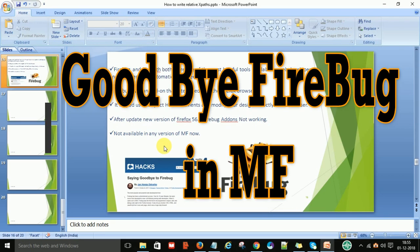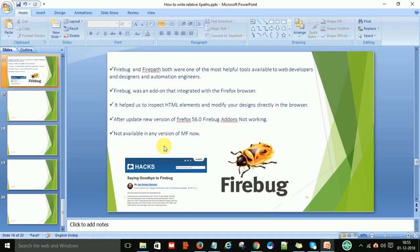Hey, hello guys, this is Viren Kumar and welcome back. Today in this video session I'm going to talk about Firebug and Firepath — those are very helpful tools available for web developers, web designers, and also for automation engineers. We know that Firebug was an add-on module of Firefox; we can integrate Firebug and Firepath into Firefox.